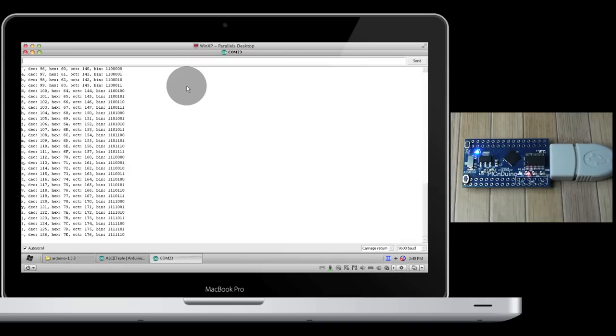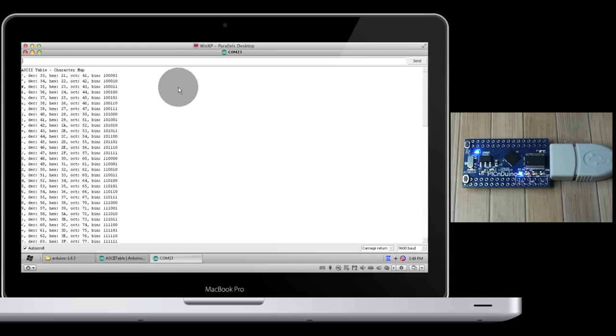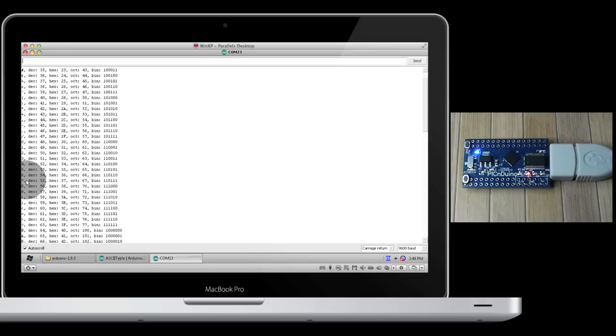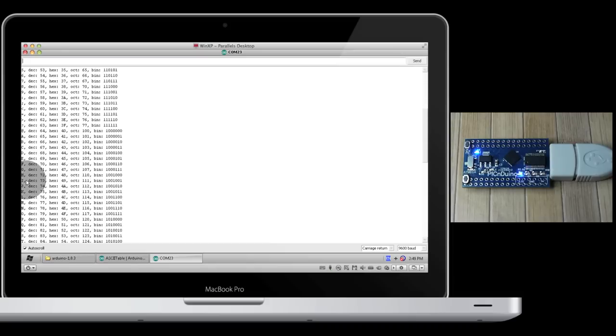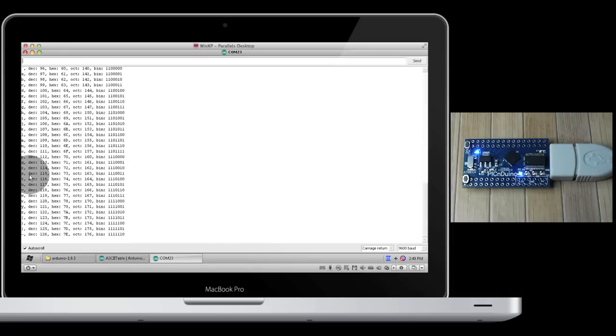What's happened here is we've loaded the PICnDuino, or the ATmega chip on the PICnDuino, with some code that is going to run through a loop and print out all the ASCII characters, their decimal, hexadecimal, octal, and binary counterparts. Everything from an exclamation point, right down through the different characters, numbers, and letters, capital and lowercase.